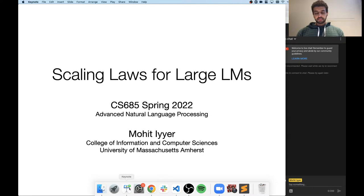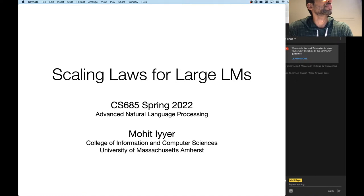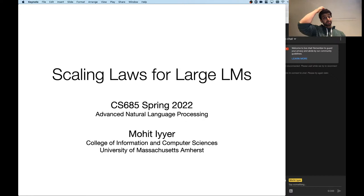Okay, let's get started. This is the last lecture of this semester. I see the attendance has dwindled to just a few of you, so this lecture will be fairly short, but also probably pretty fun.